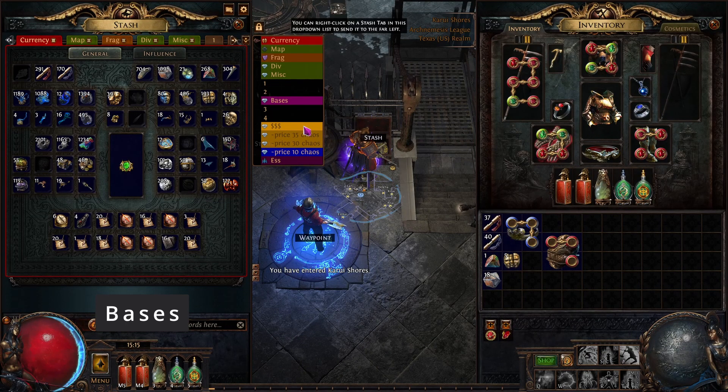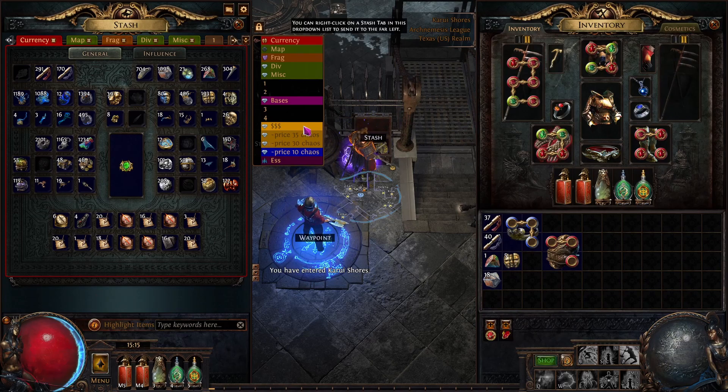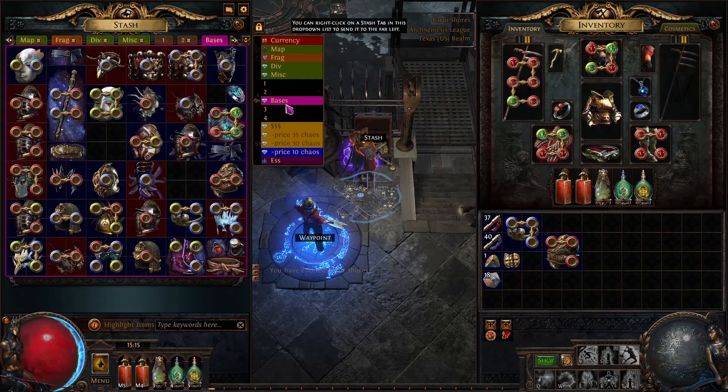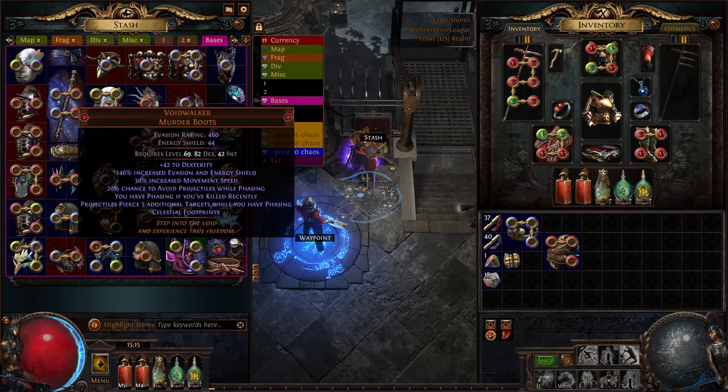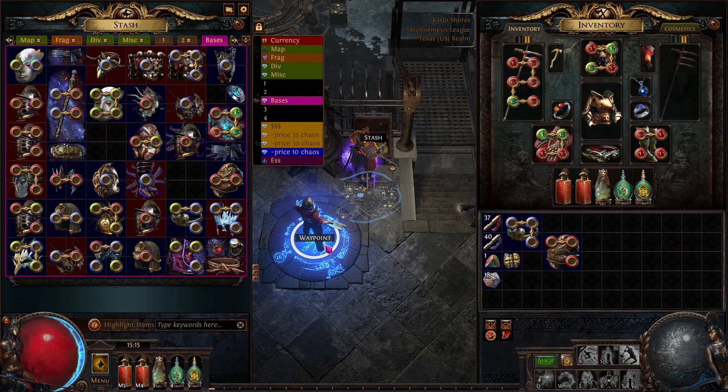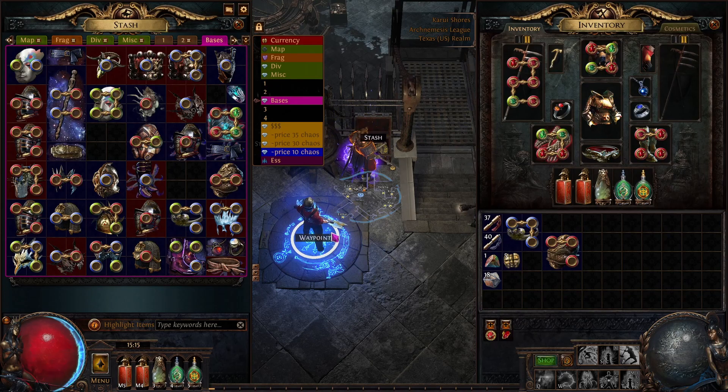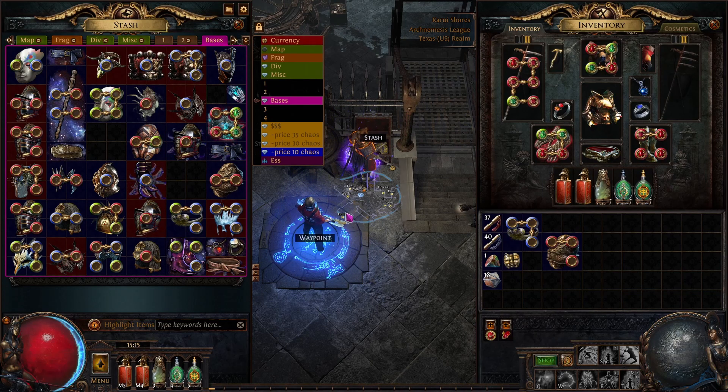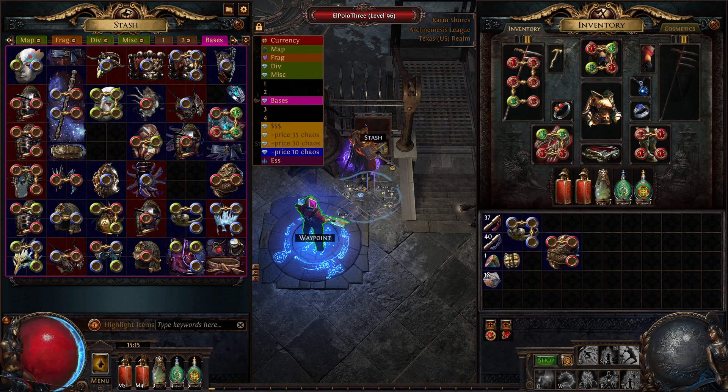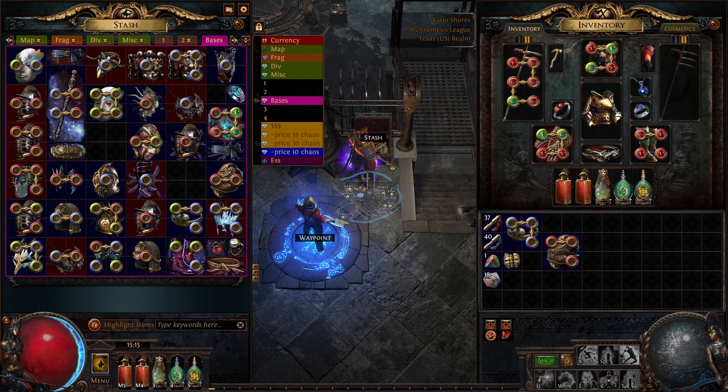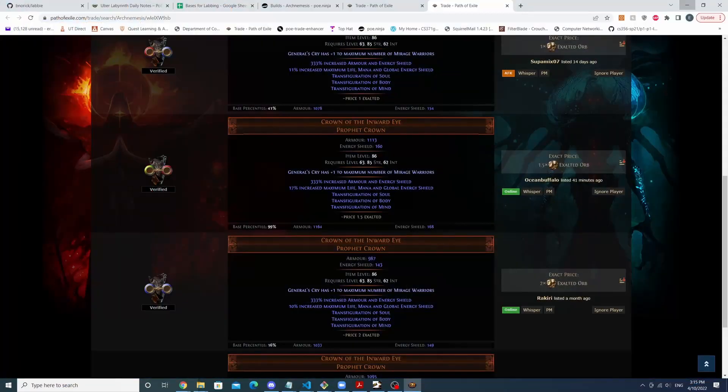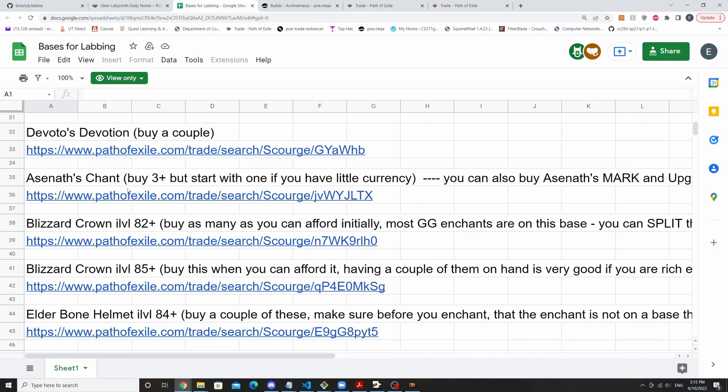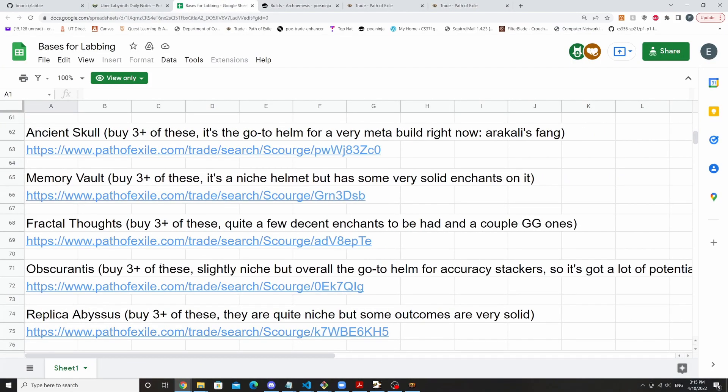So while this tool is extremely powerful for pricing enchants, you need to have the corresponding base within your stash for it to actually be useful. And Path of Math has a pretty decent list of bases in a Google doc that will be in the video description. I'll just pull it up here. So he has stuff like this: royal, blizzard crown, things like that.